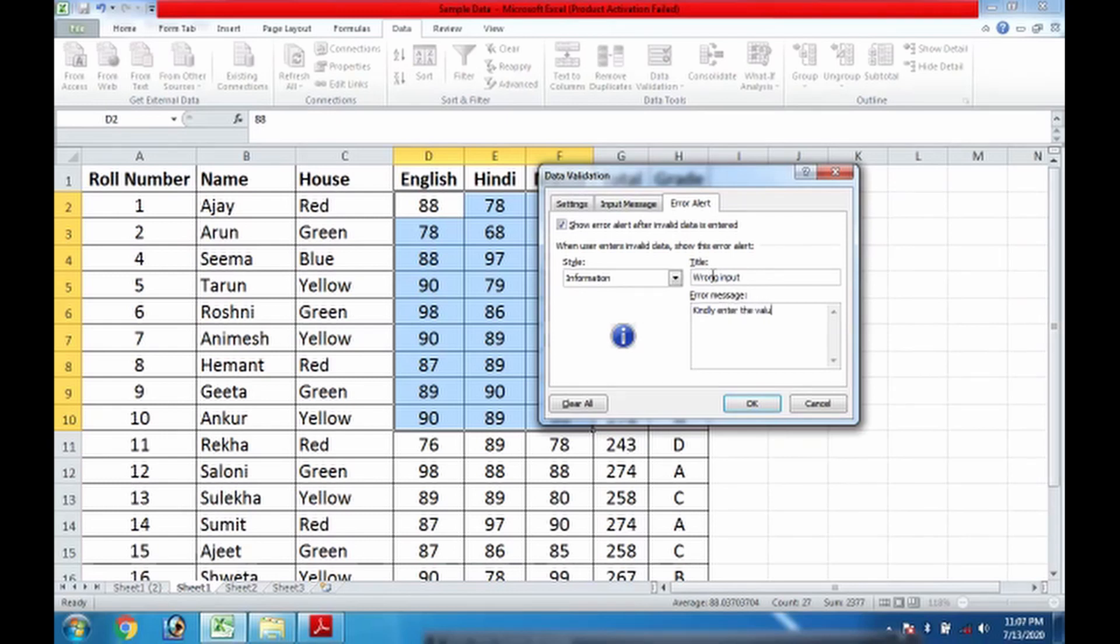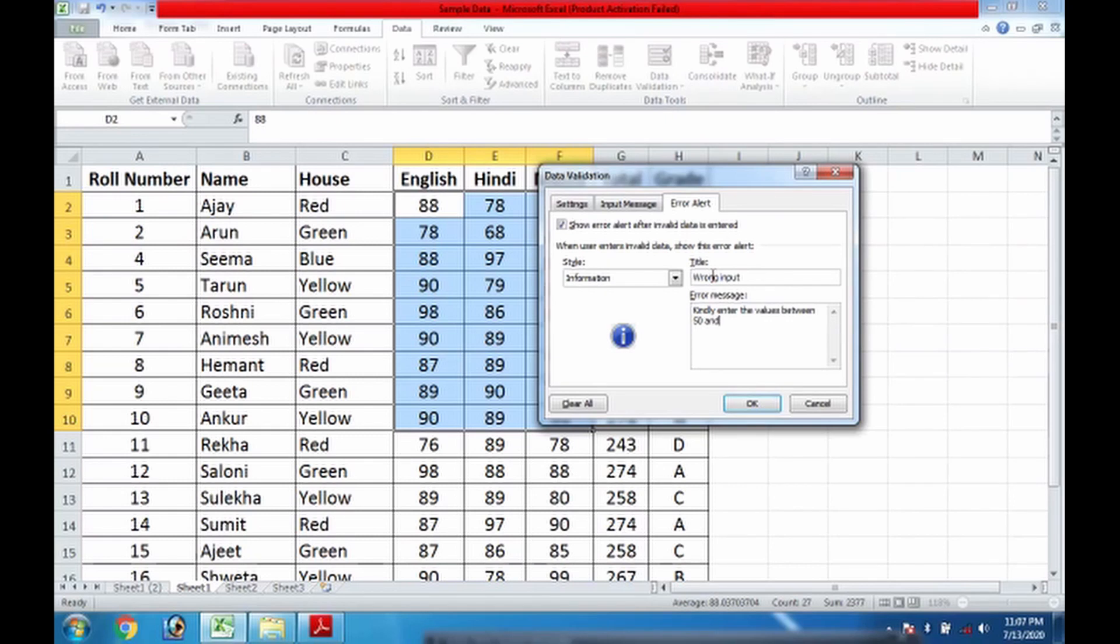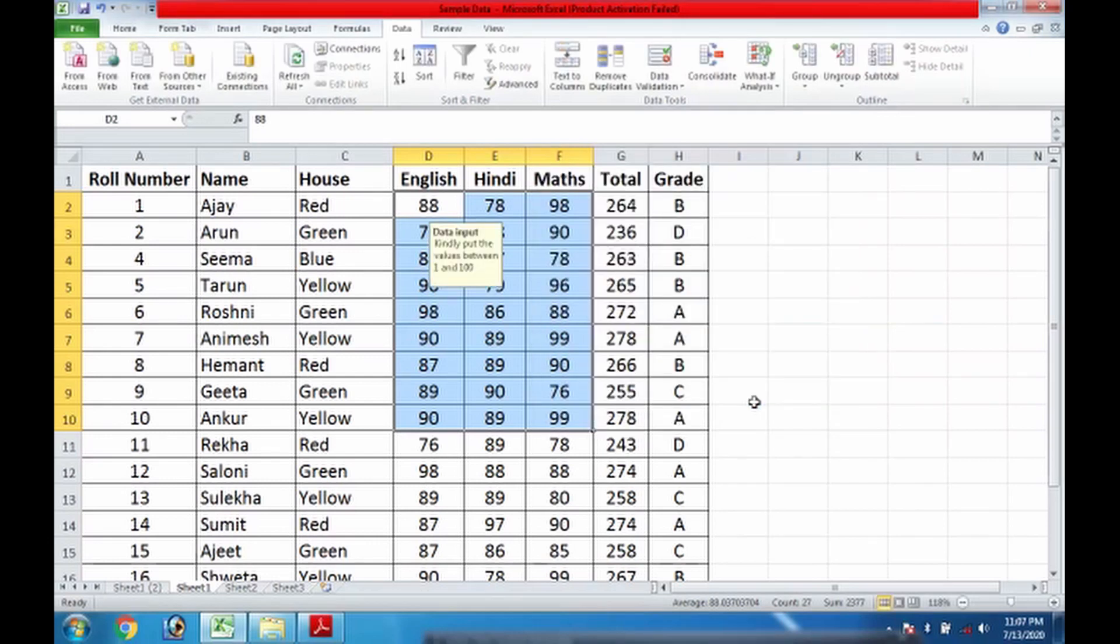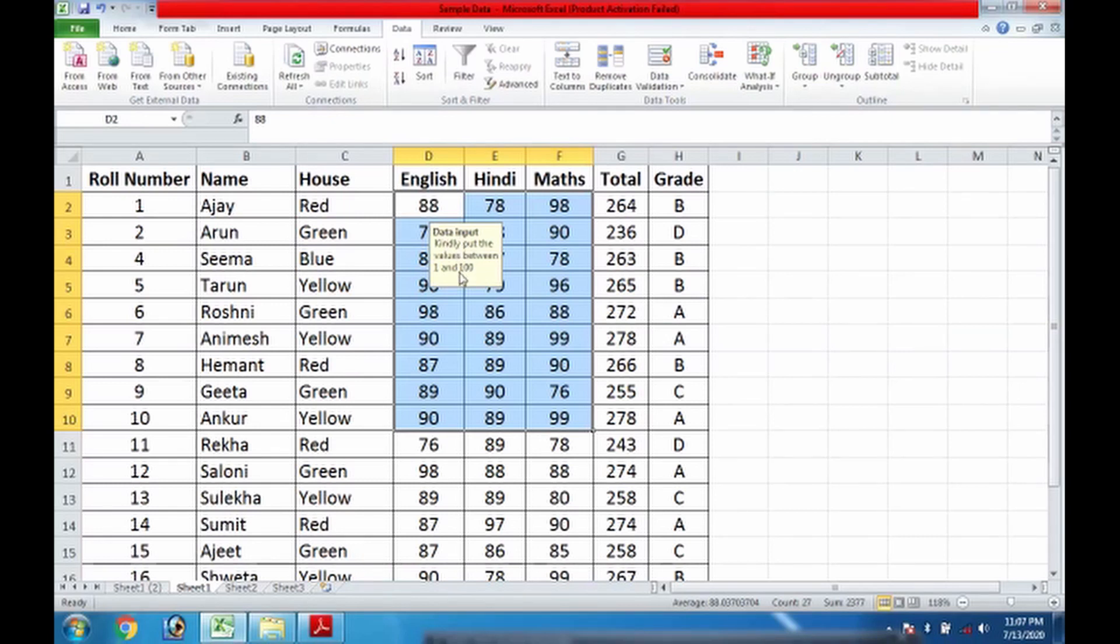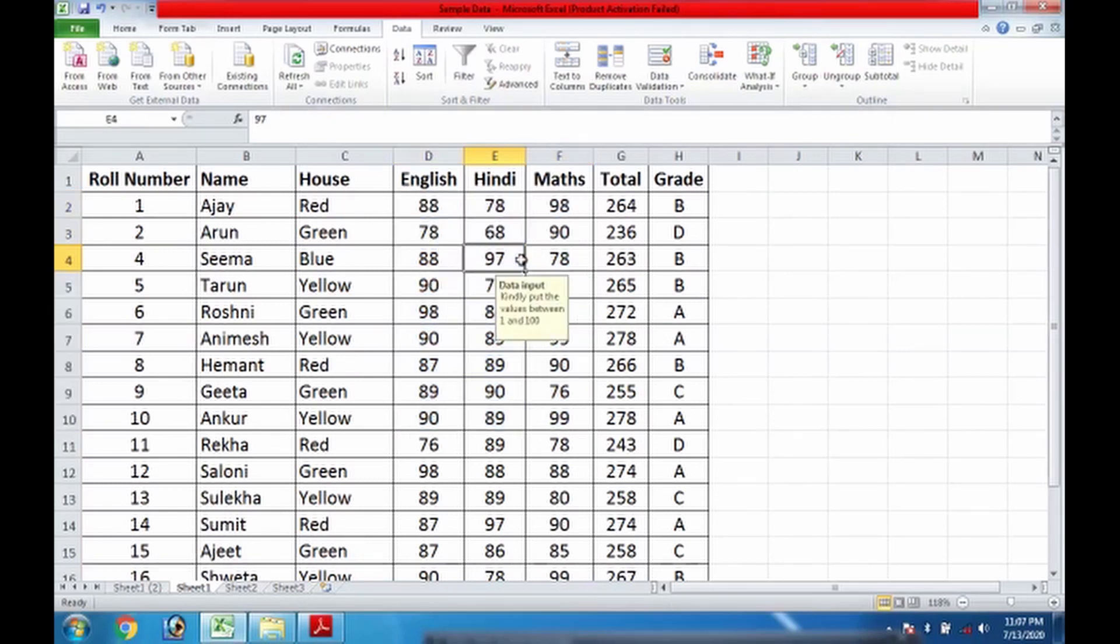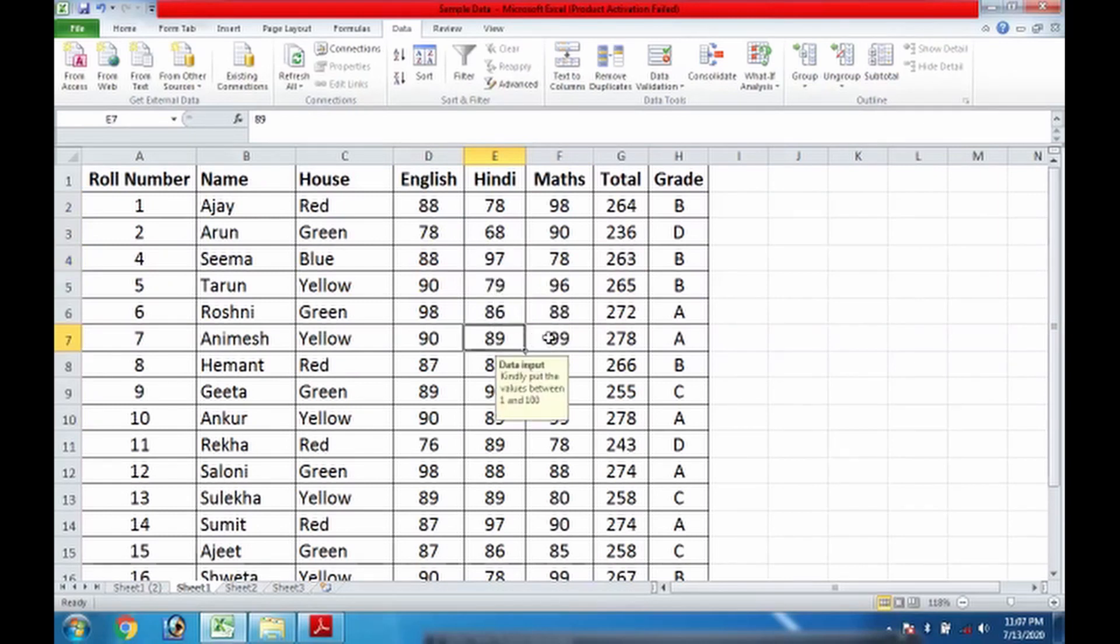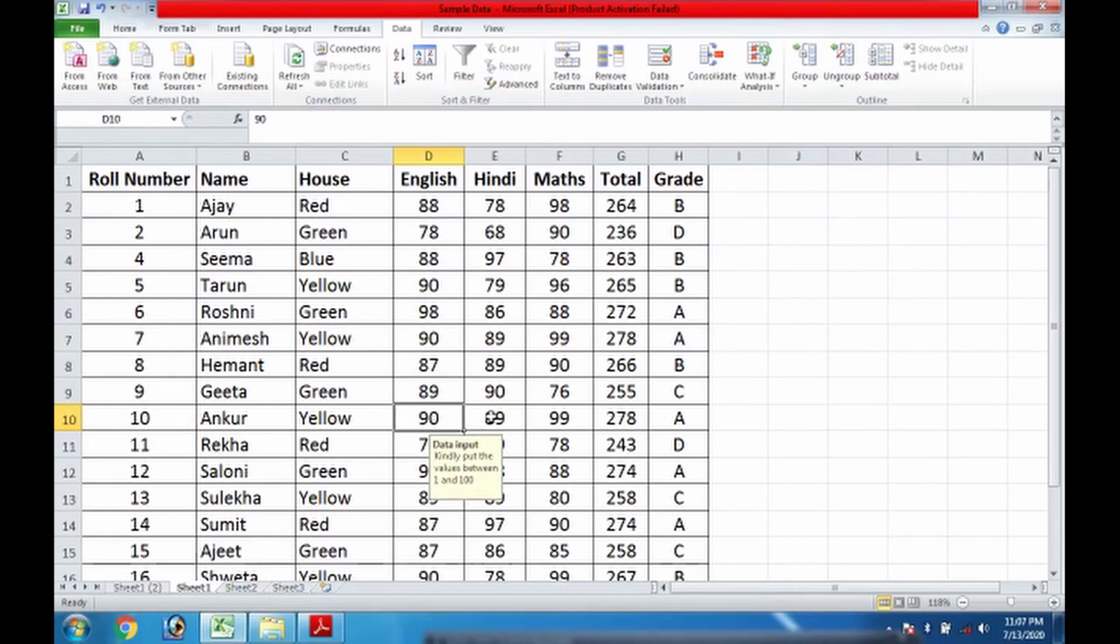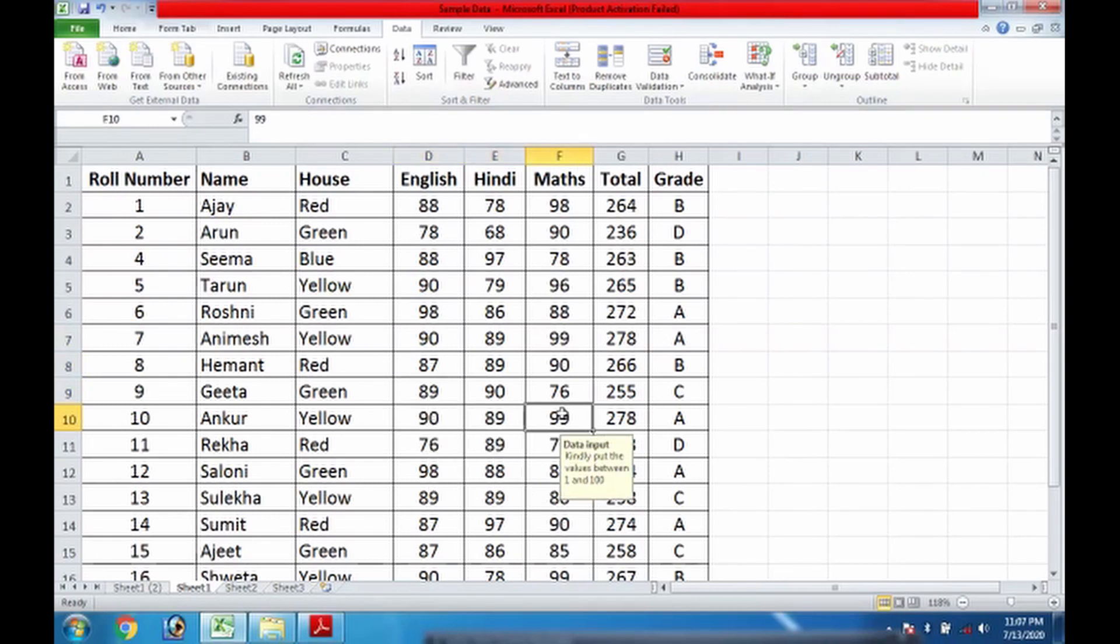First of all, you can see the input message is coming this way: 'Data Input, kindly put the values between 1 and 100.' And as we can see, wherever I am moving my cursor, this message is appearing because I have selected the range, so it will be coming there.